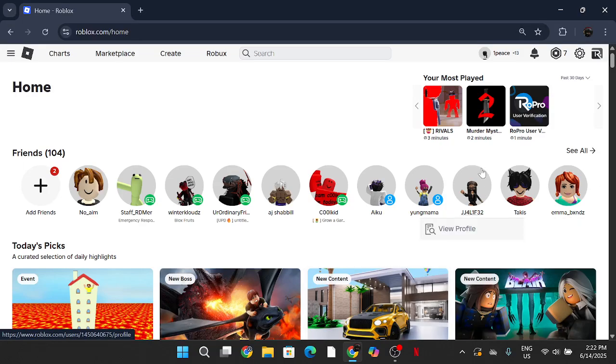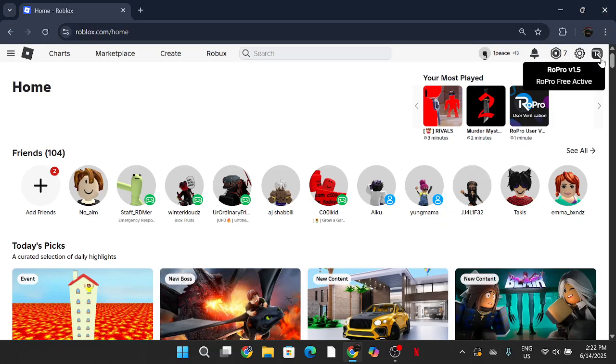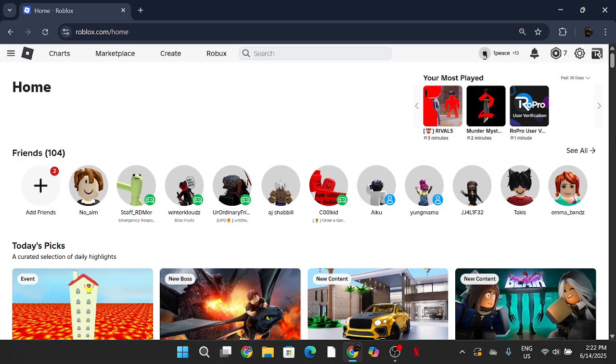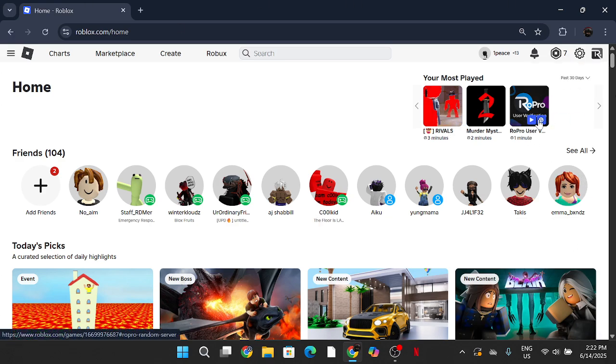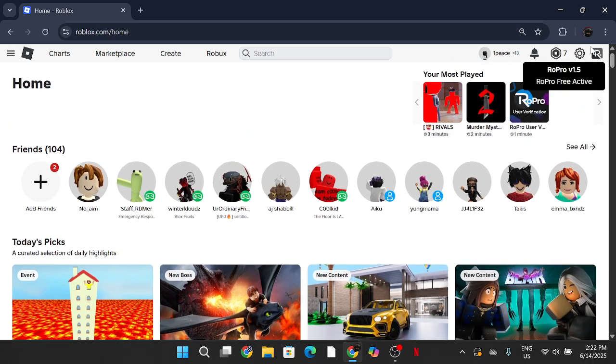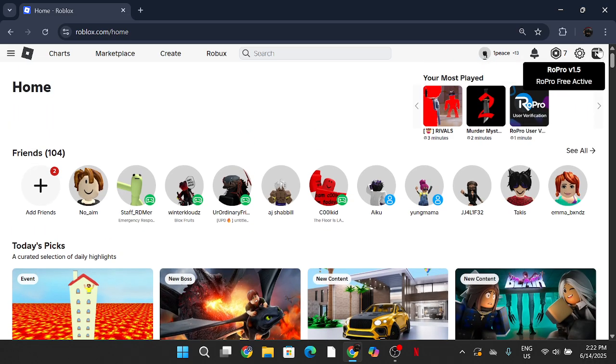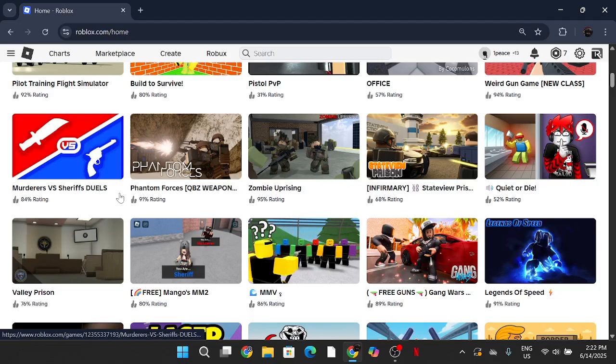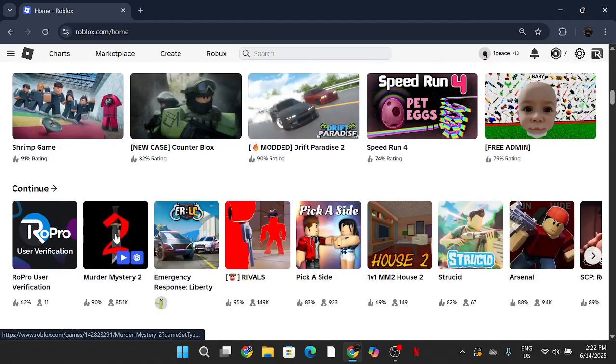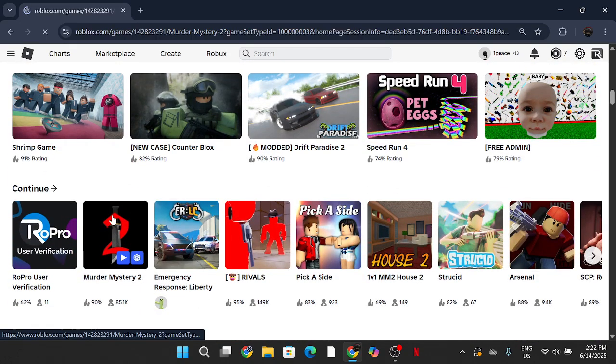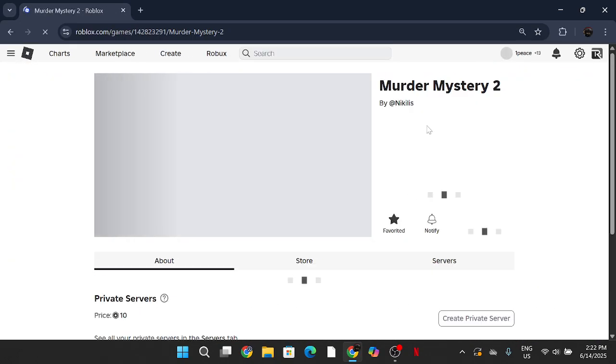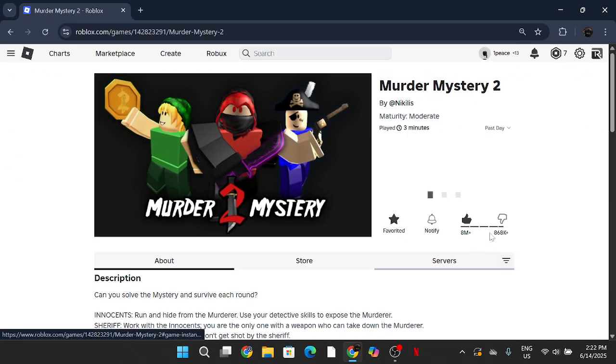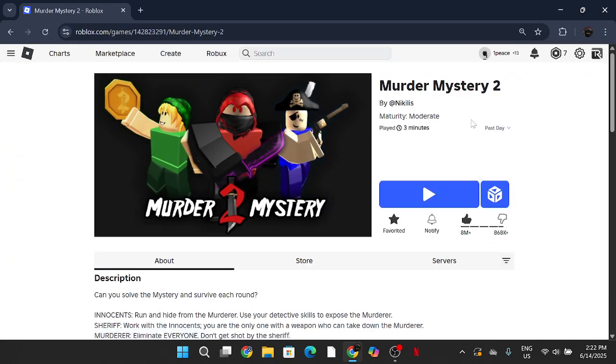Welcome back to another video. Today I'll be showing you how to download RoPro. As you can see right now, this is currently my account with RoPro installed. It shows me my most played games, and one of the greater features is it shows how long you've played a game for.